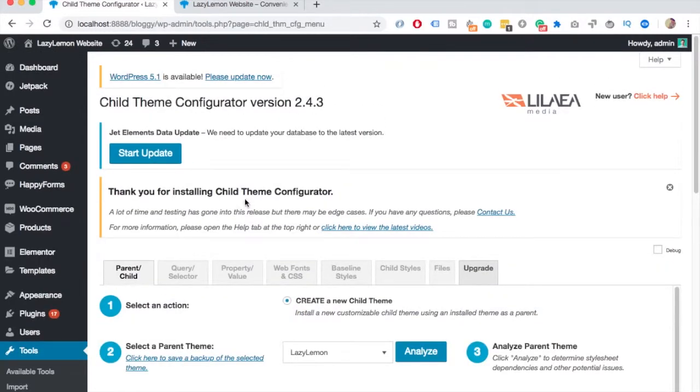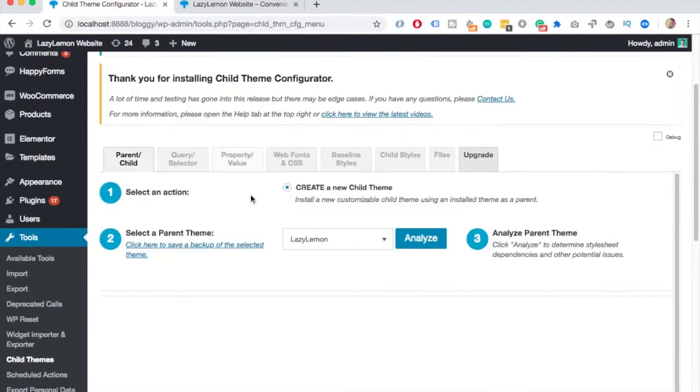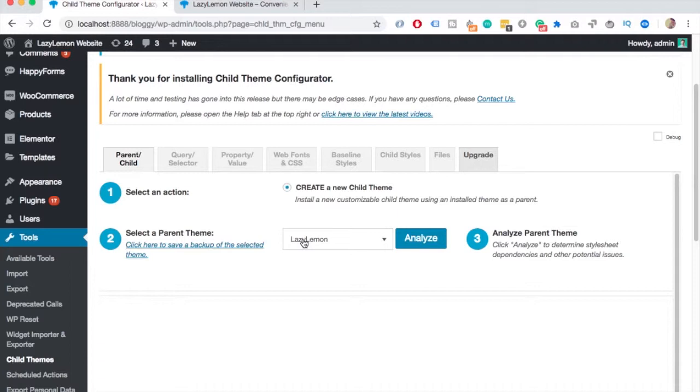On this page you'll be able to select the parent theme. So here in the second section, pick your parent theme. In my case, it's the right one already. And click on analyze.